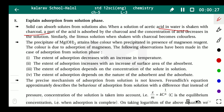Here we have an example where acetic acid is in solution. Due to adsorption by charcoal, the concentration of acetic acid decreases in the solution.